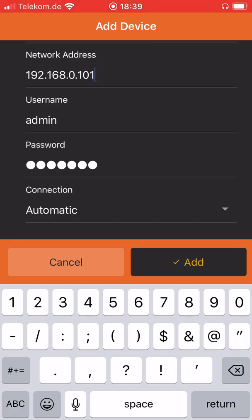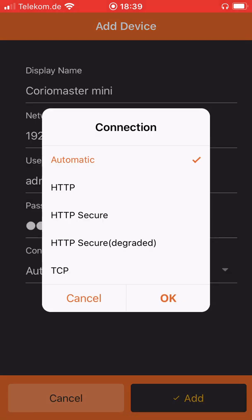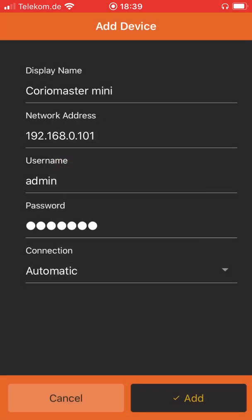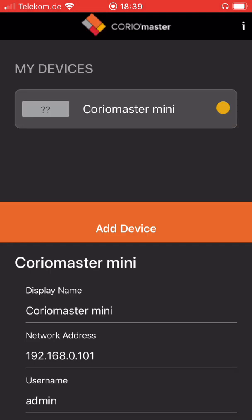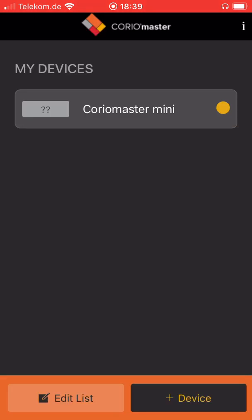We added a different connection type in this new app so you can either choose the automatic mode or you can select either TCP IP or HTTP as your connection method. I leave it on automatic, just press OK and now add the product to your list of devices.